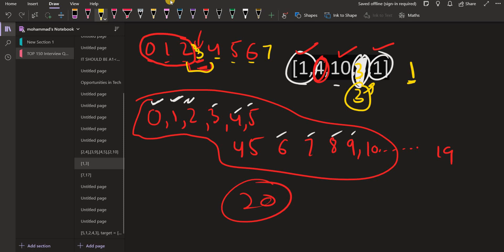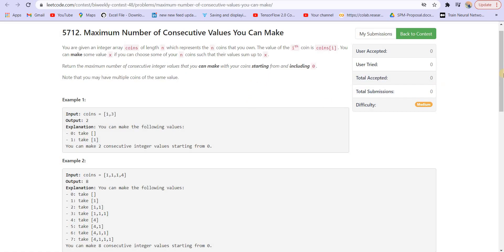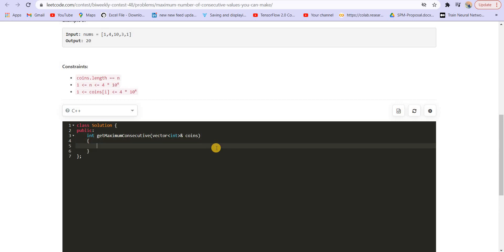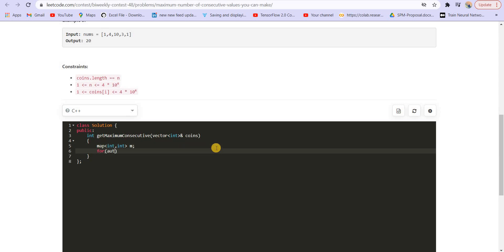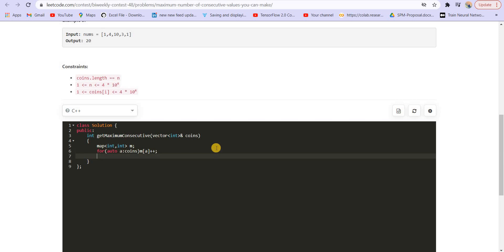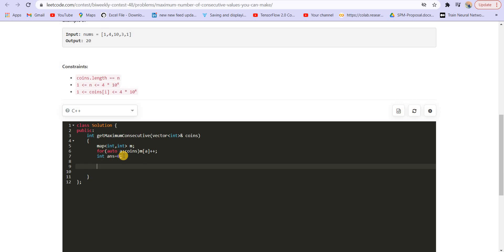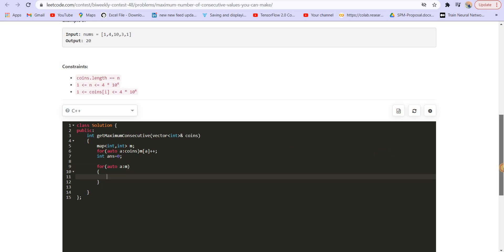Using this technique, what I can do is count the frequency of each number and store it in a map. After that I will keep a range. I'm keeping a map of type int and int to store the frequency. For each coin A in coins, I do m[A]++ to count the frequency. After this, my range is initially 0. Now I go to each number in the map — and the map is sorted.